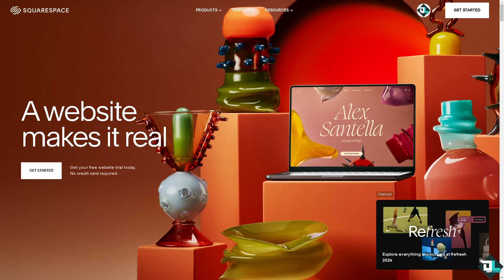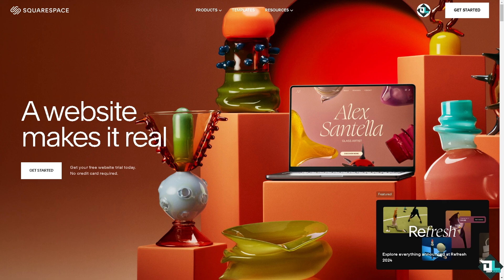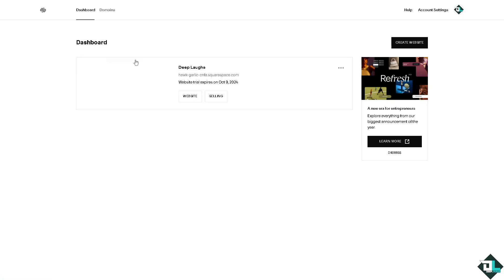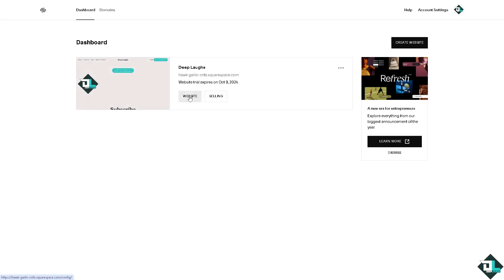Once you're logged into your account, hover to the upper right corner where you can see the account dashboard. Click on it and you'll be forwarded to the dashboard.